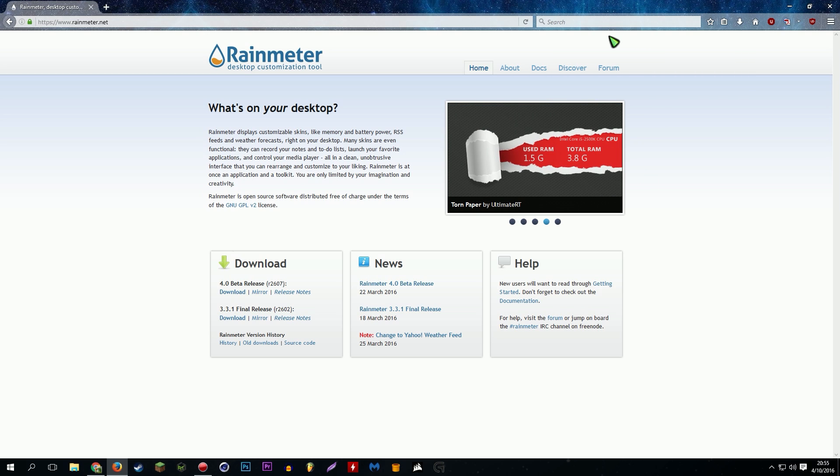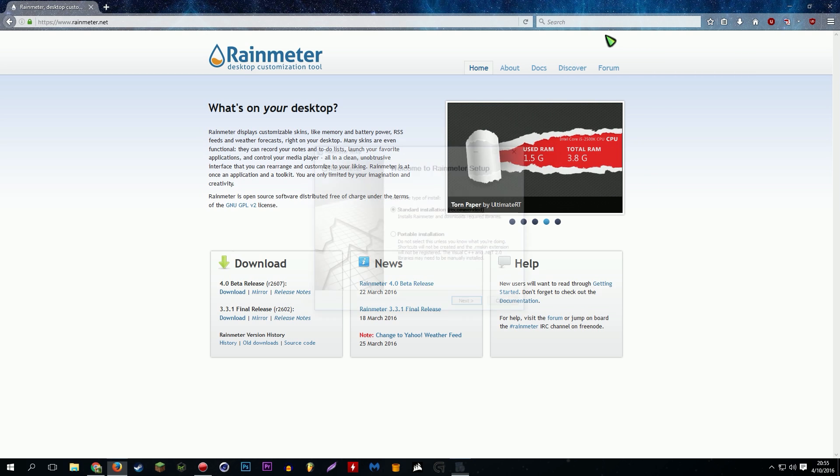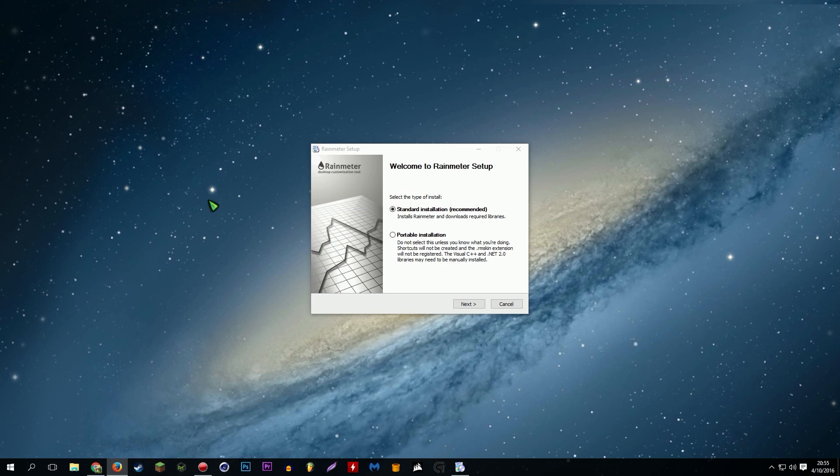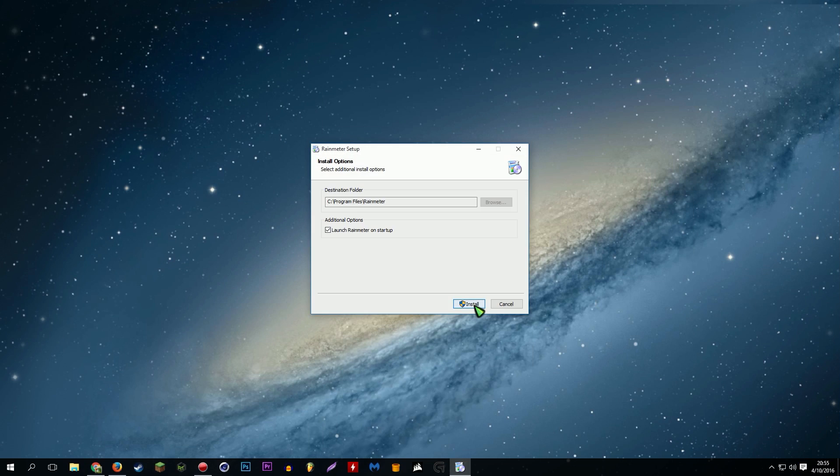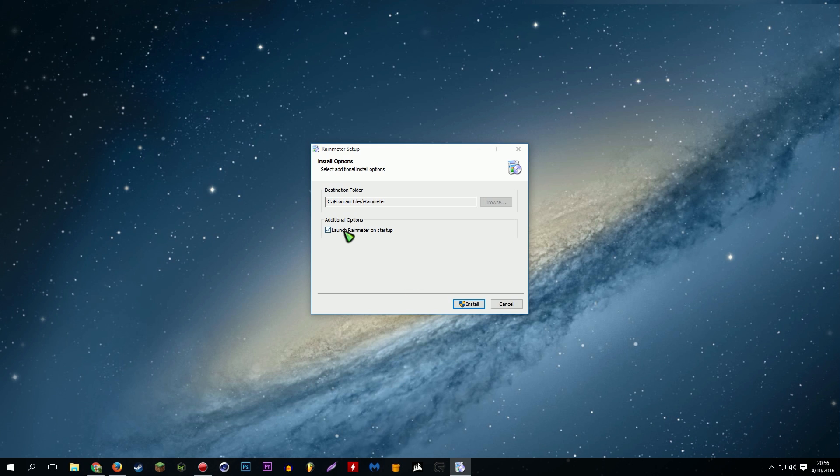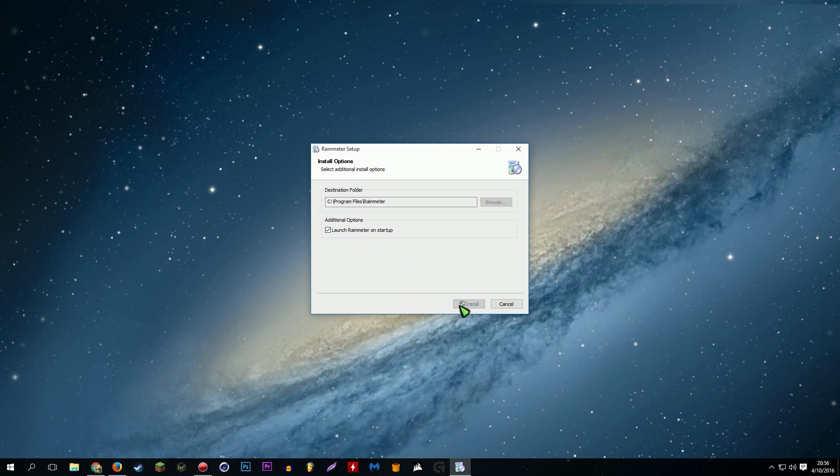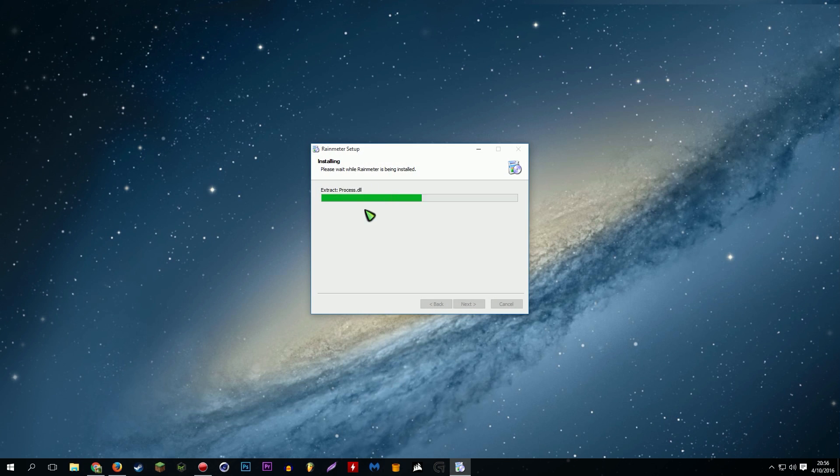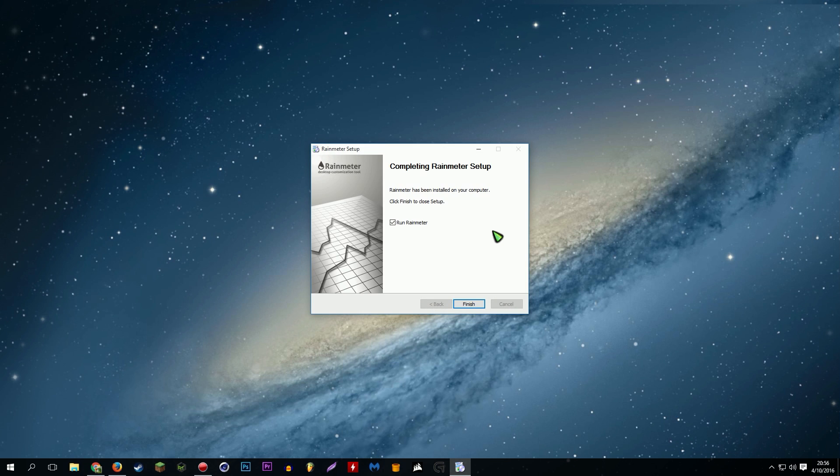Execute the file, so pretty much it's just like installing a program on Windows like you would just install any other program, right? Standard installation for most of you that will be what you want. Install it somewhere and launch Rainmeter on startup. So if you don't want to have to click and launch Rainmeter each time you want your visualizer to pop up, just leave that checked and install. And wait for that to install, and you should be good.